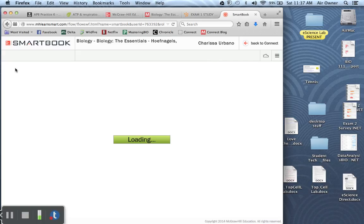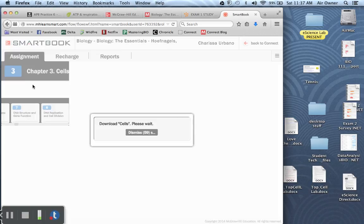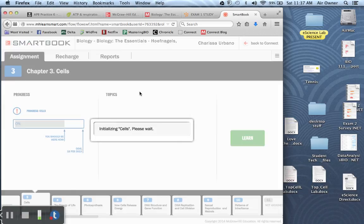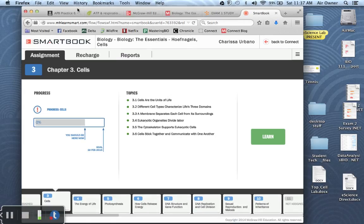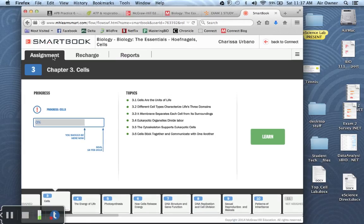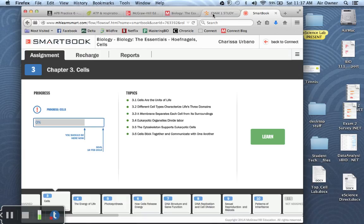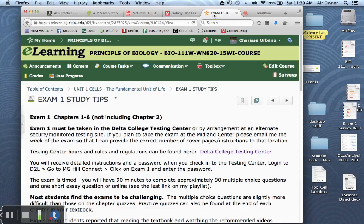Because usually when you do LearnSmart for each chapter, if you progress through, you'll do the preview first and then the assignment and then recharge. So I'm talking about recharge and reports. Those are two great buttons to use when you're beginning to study for the exam.